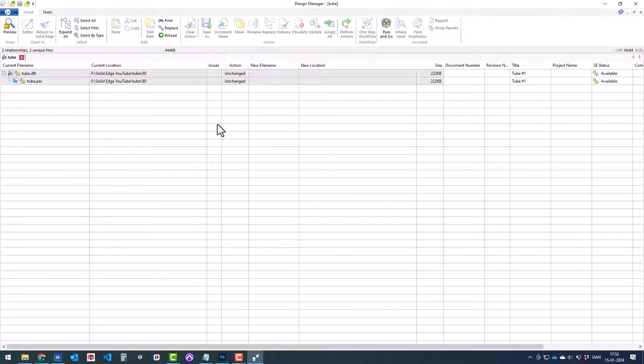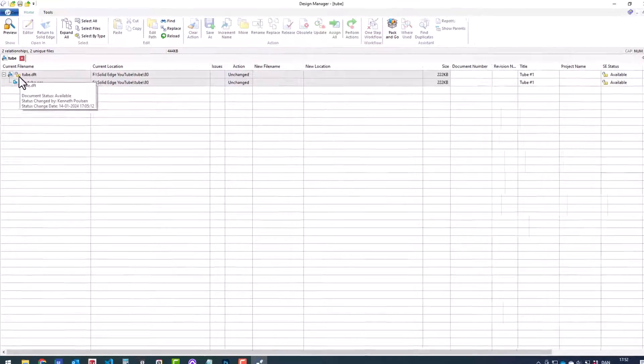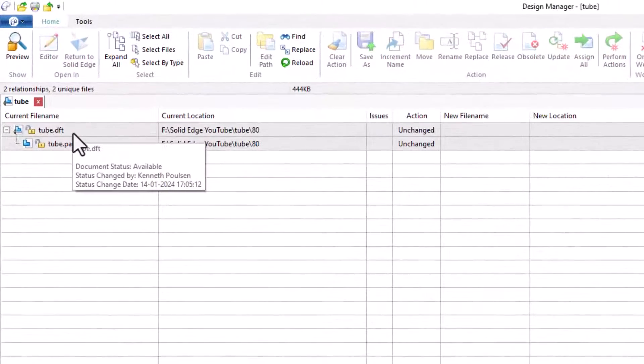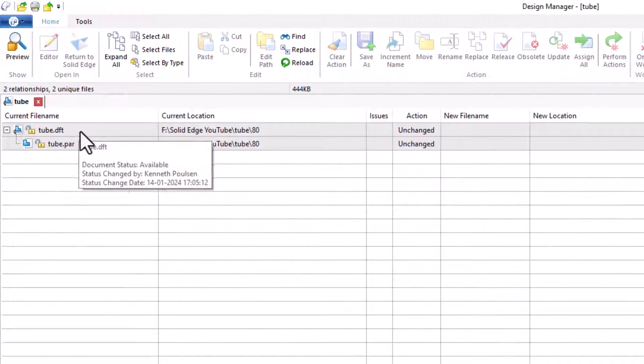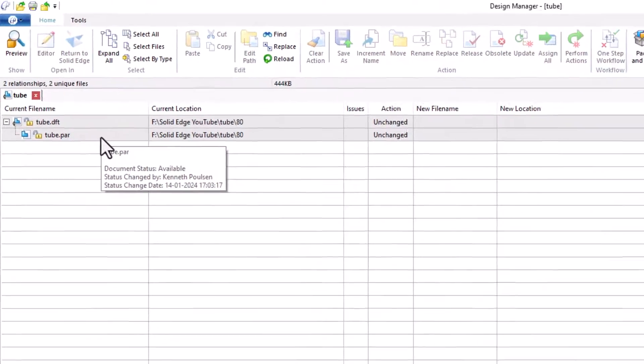This is the design manager. It comes with Solid Edge as default. As you can see here, we get the draft and the part.